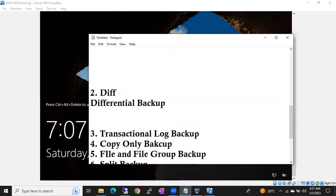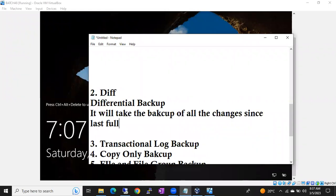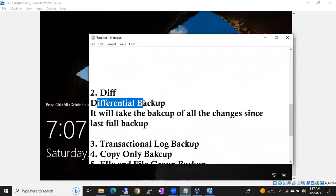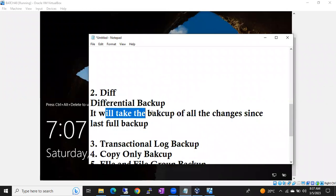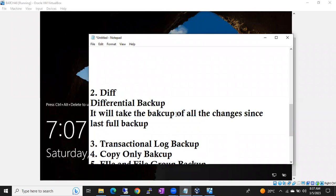Differential backup means — listen carefully, every word is very important — differential backup will take the backup of all the changes since last full backup. Differential backup will take the backup of all the changes since last full backup.